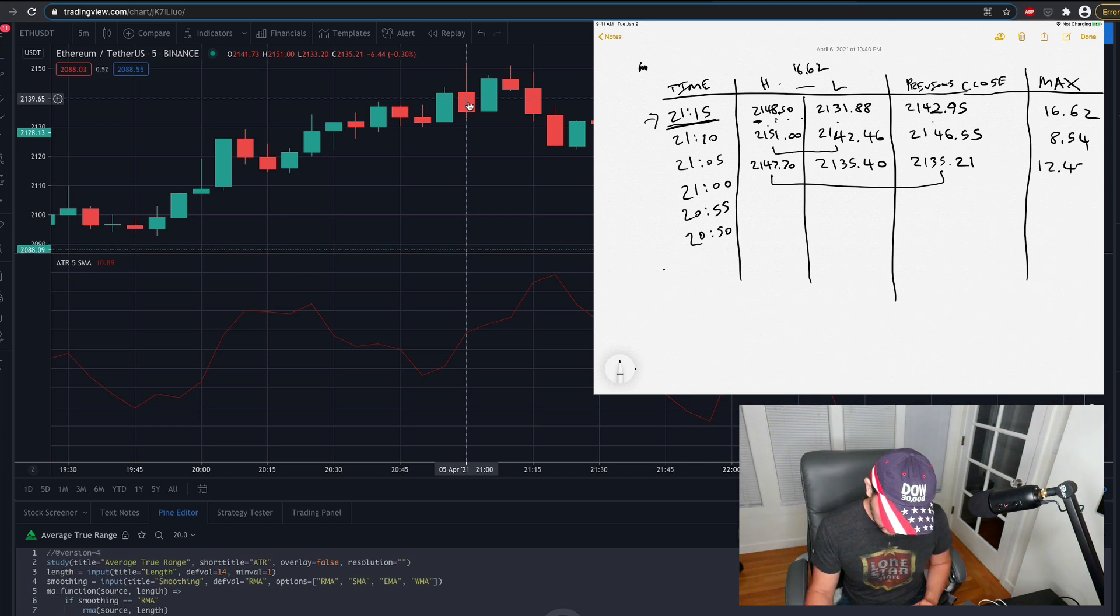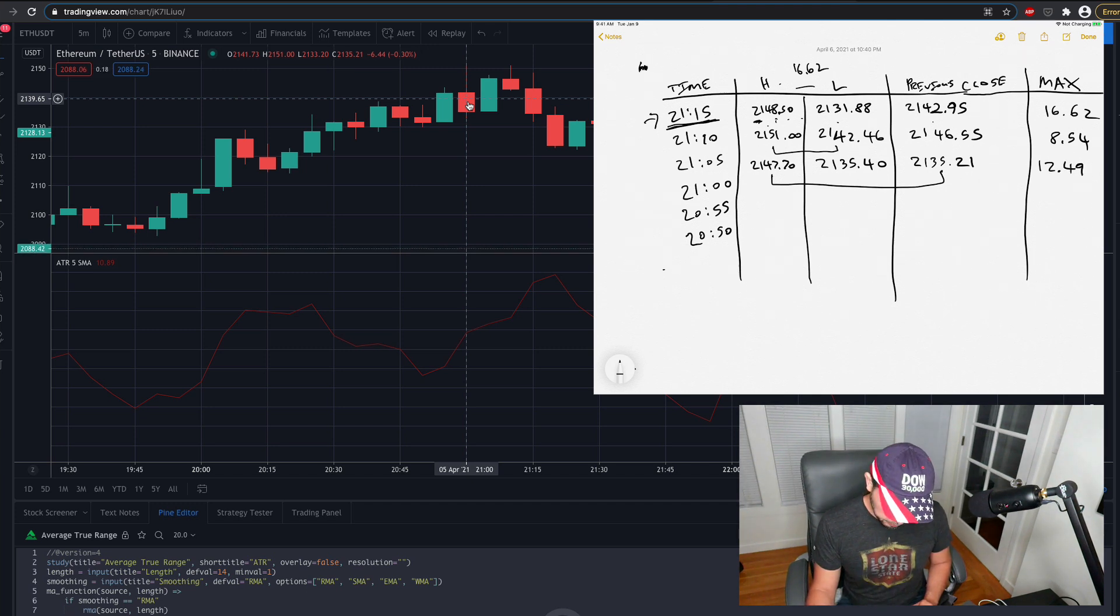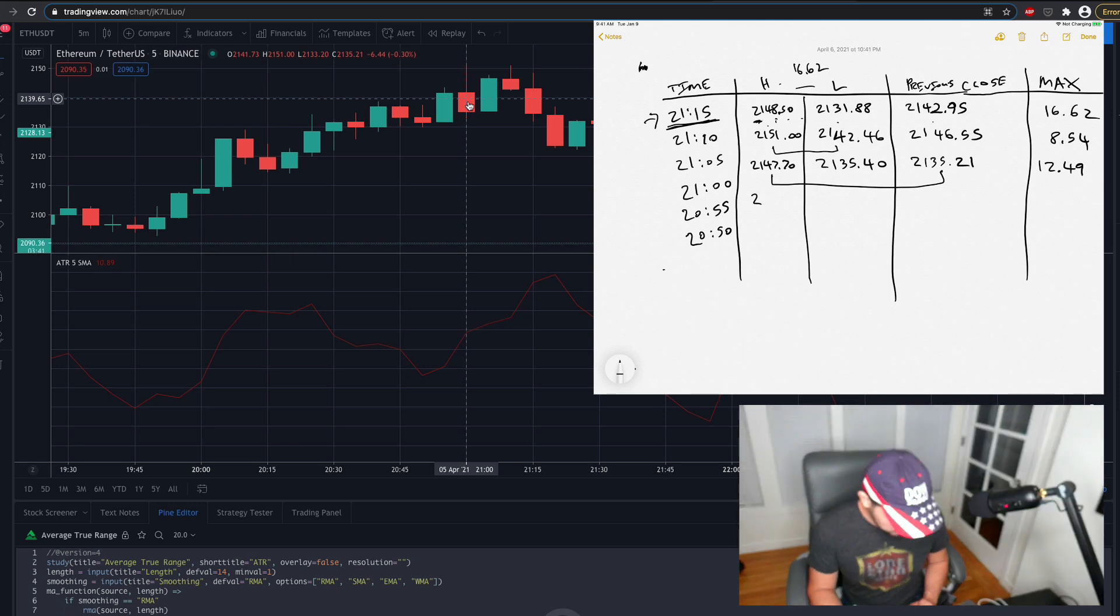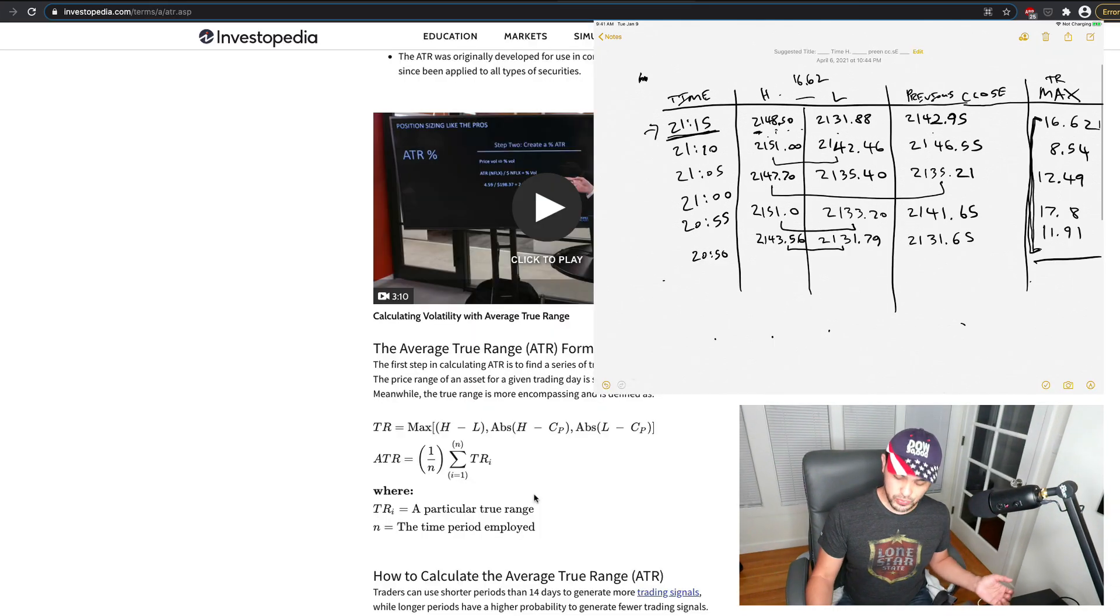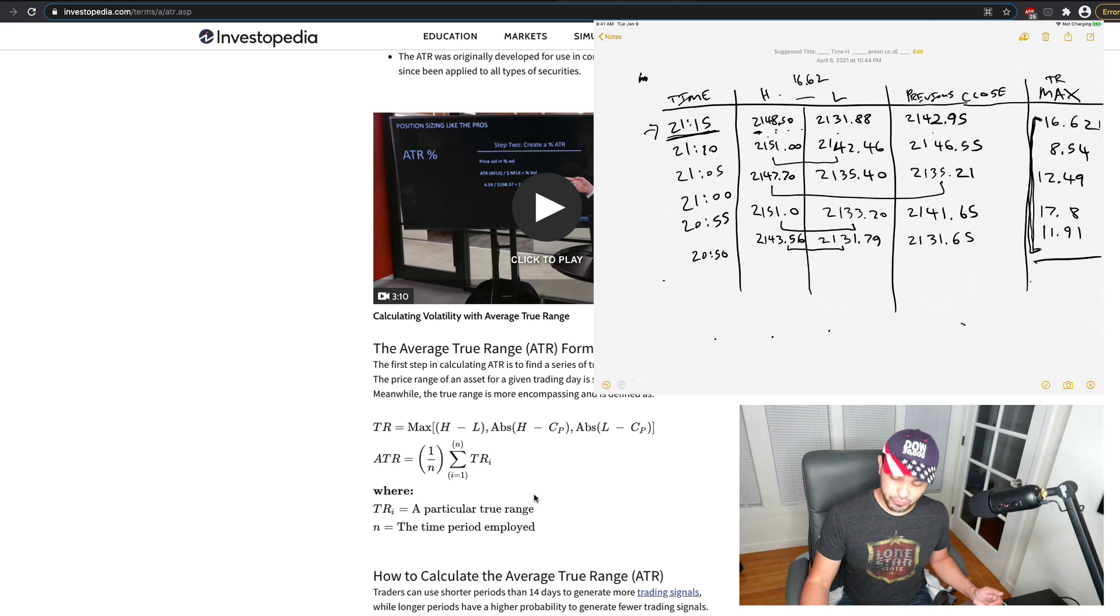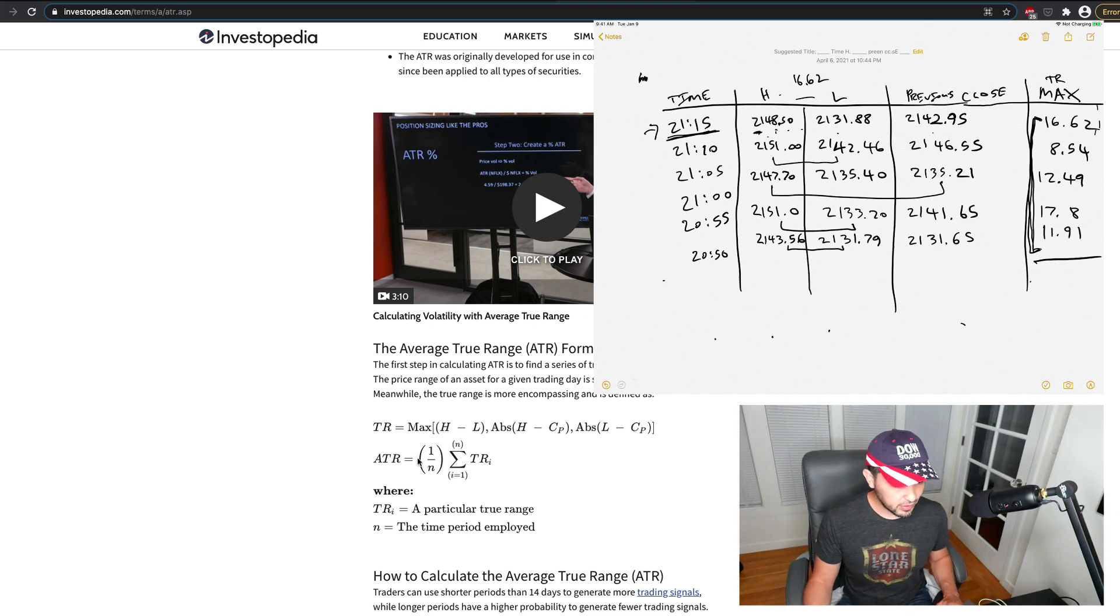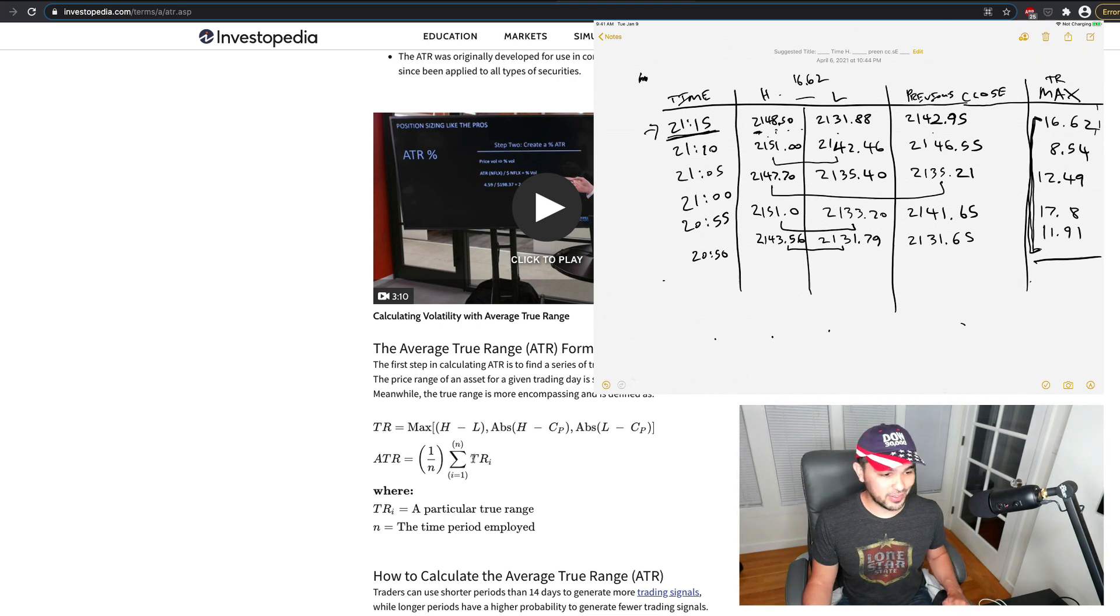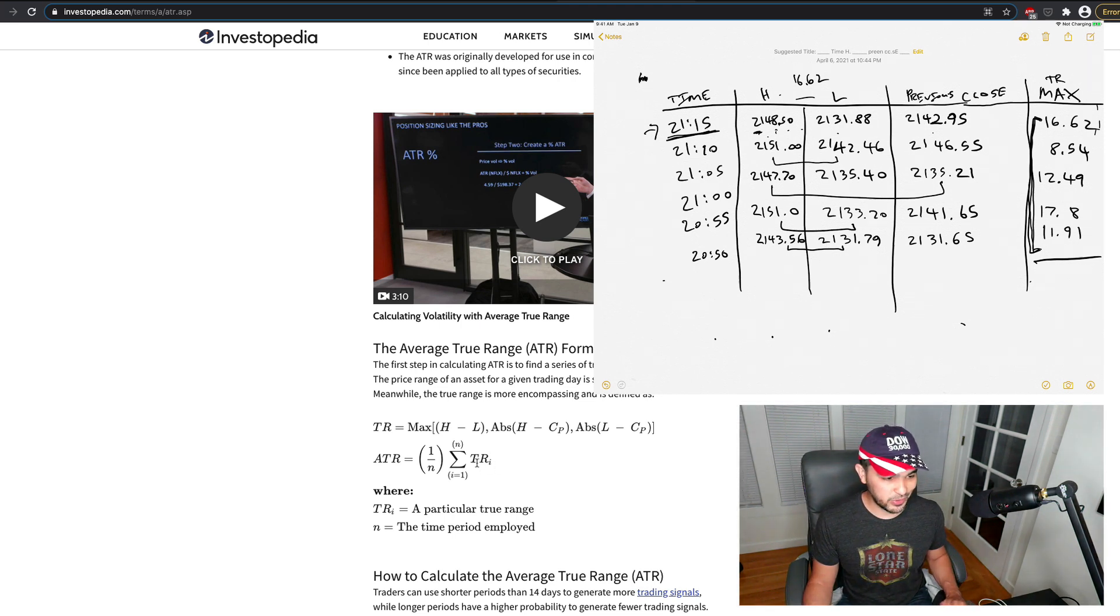So 1249, right? And then I'm going to fill in the rest of these real fast and forward it. And so now that I have these five true range values, these five maximum differences, according to this formula, I just need the average to those. So that's just true range number 1, 2, 3, 4, 5.